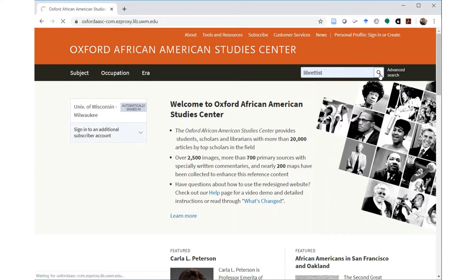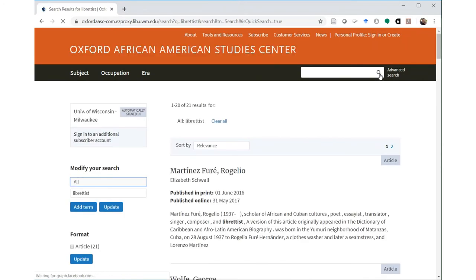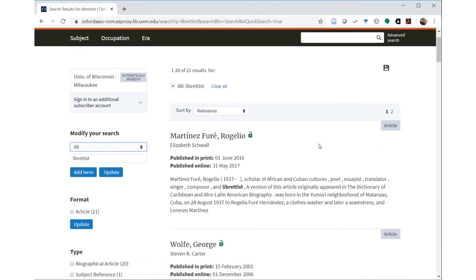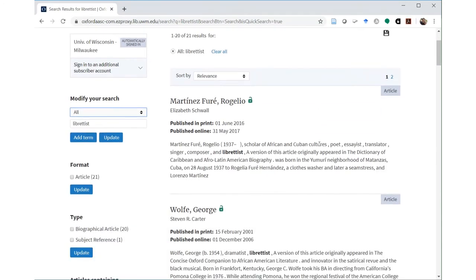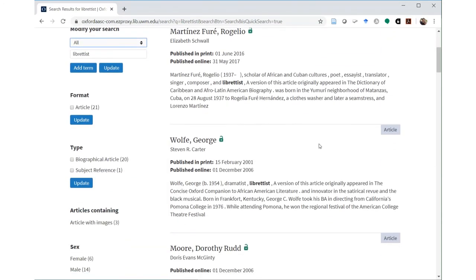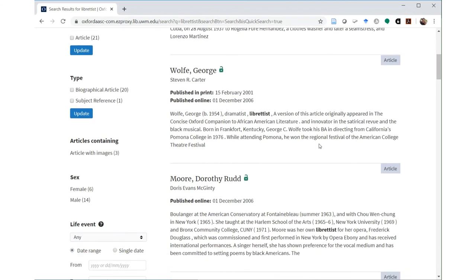Some less common roles, like librettist, aren't listed as categories. But since entries list each person's various occupations, searching for librettists in the entries will help us find a list of individuals identified that way within their biographies.